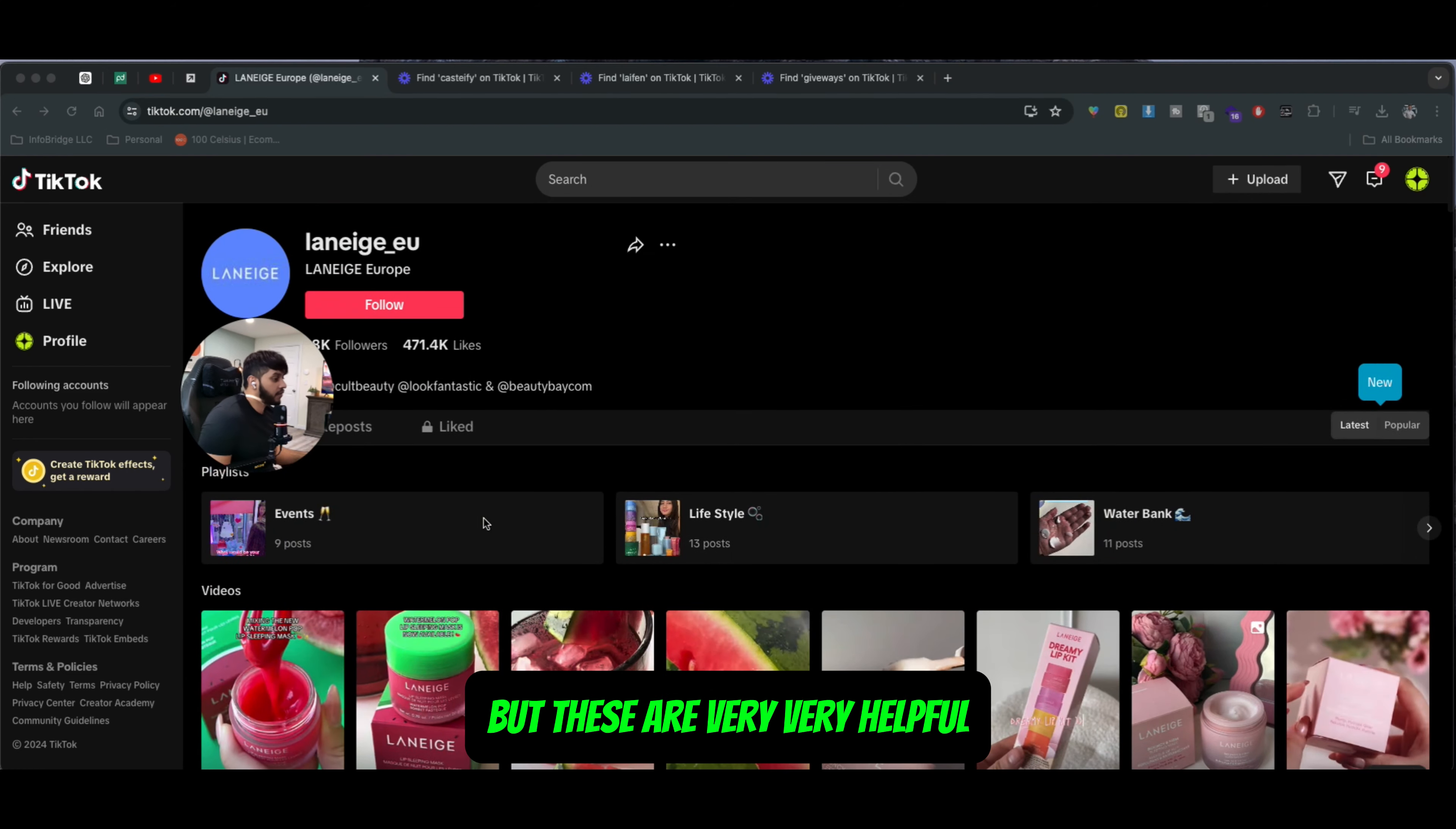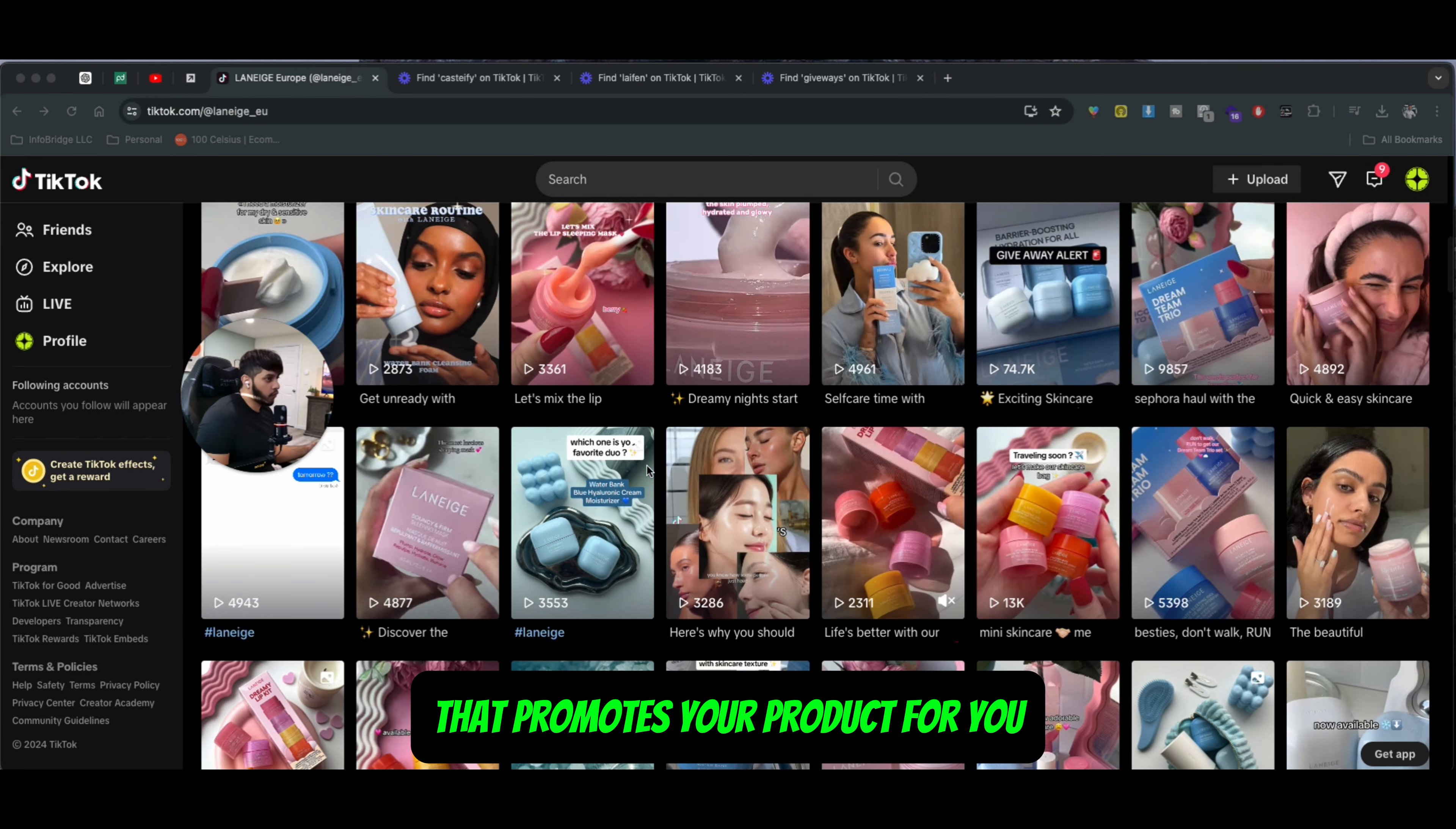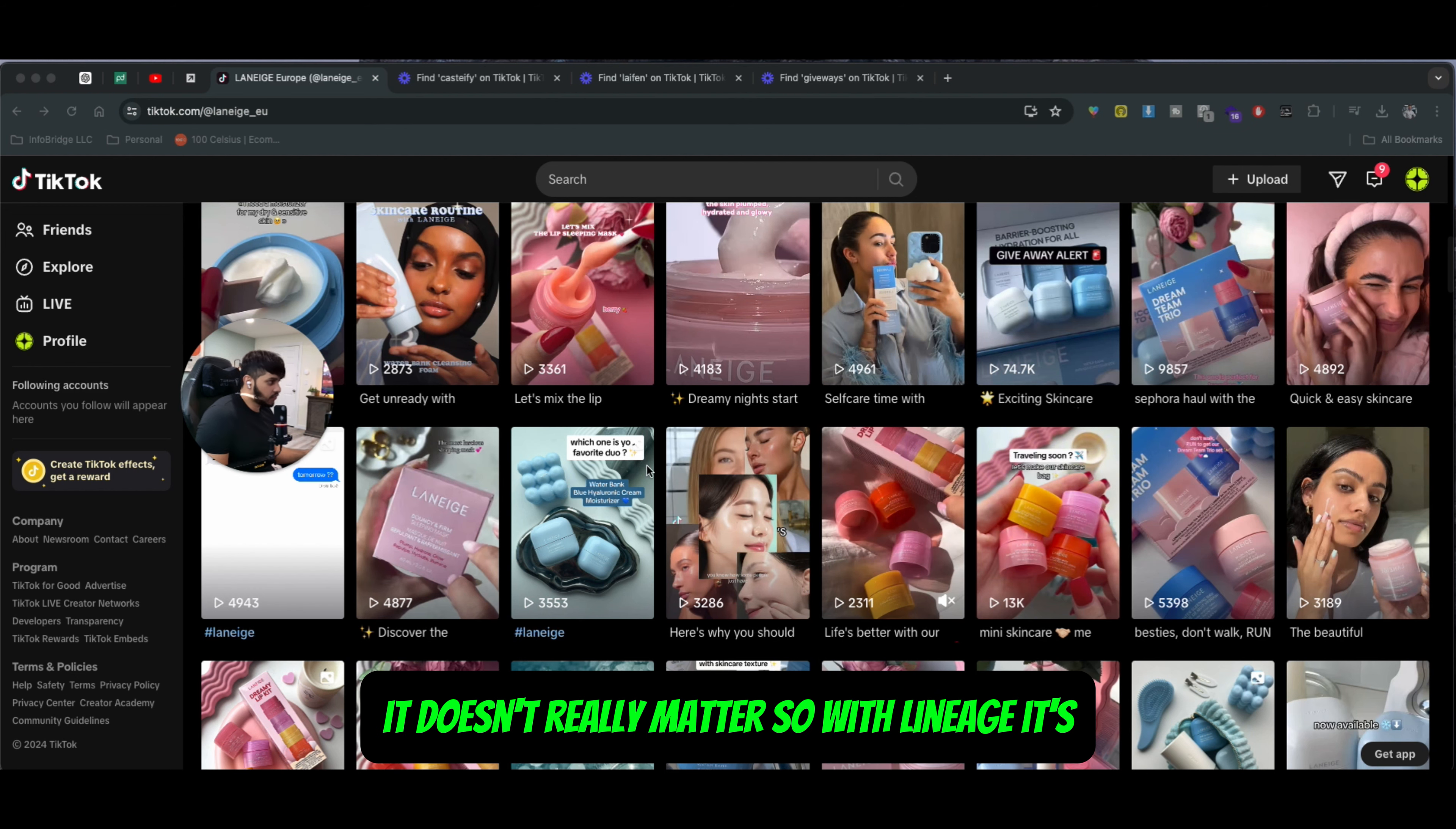These are very helpful if you own a brand and you're trying to promote it and basically build a high-end community that promotes your product for you without you even asking, and also talk about the benefits of using your product. Regardless of the category you sell your product in - any physical product, edible, coffee brand - it doesn't really matter.